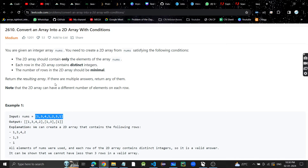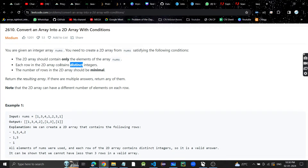There are some conditions. The 2D array should only contain elements of the given array. We have to have only distinct integers in every row — there cannot be duplicates in the same row. The third condition is that the number of rows should be minimal. We should have the minimum number of rows possible.